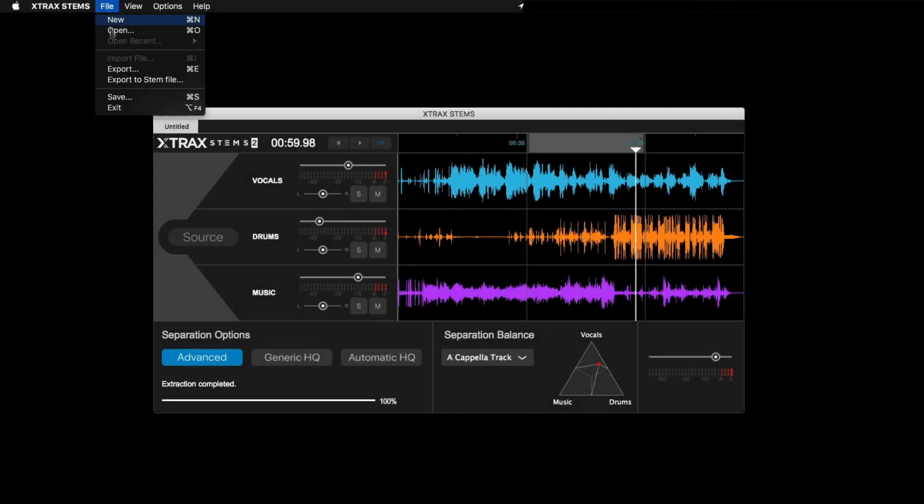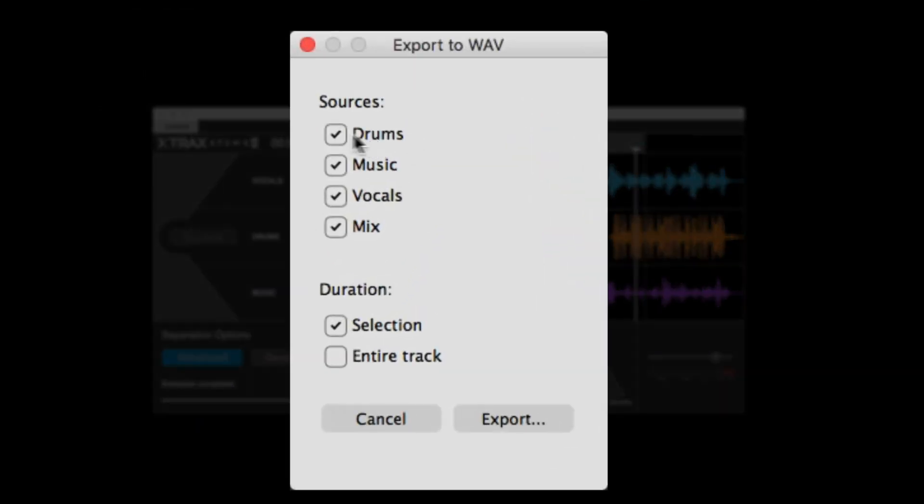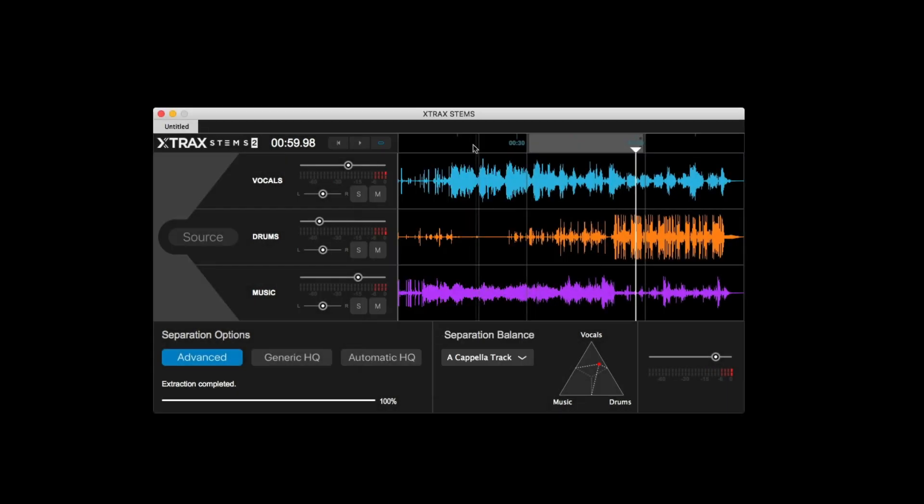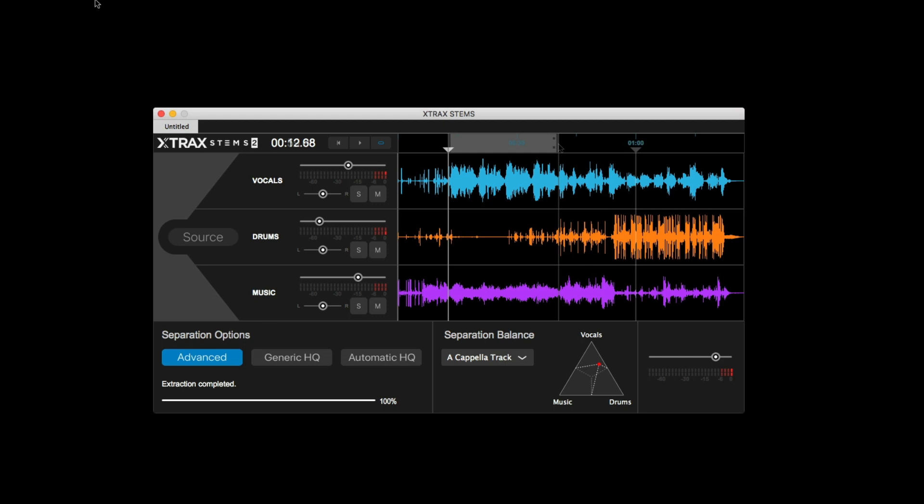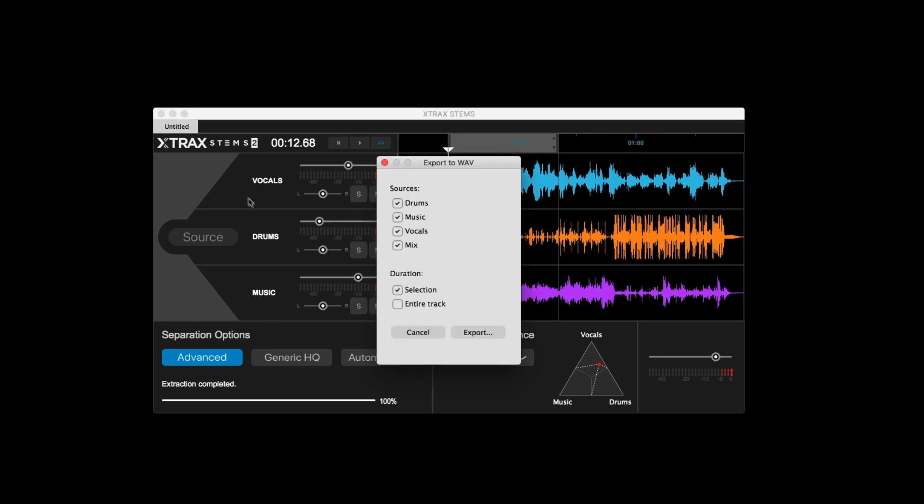Now, exporting is pretty straightforward with the option to export the entire mix, individual stems, and you can even select a specific time range to export instead of the entire file. Since I only want the vocals, let me just select the area that has the main vocal I would need for a remix and then export that.